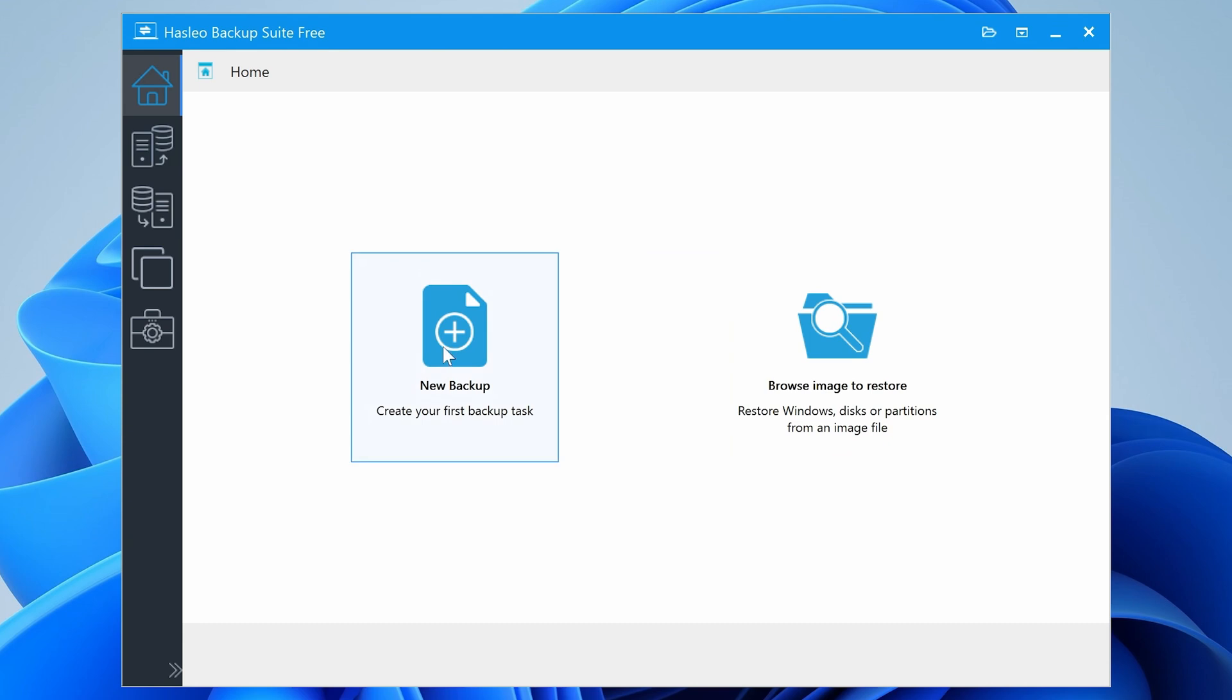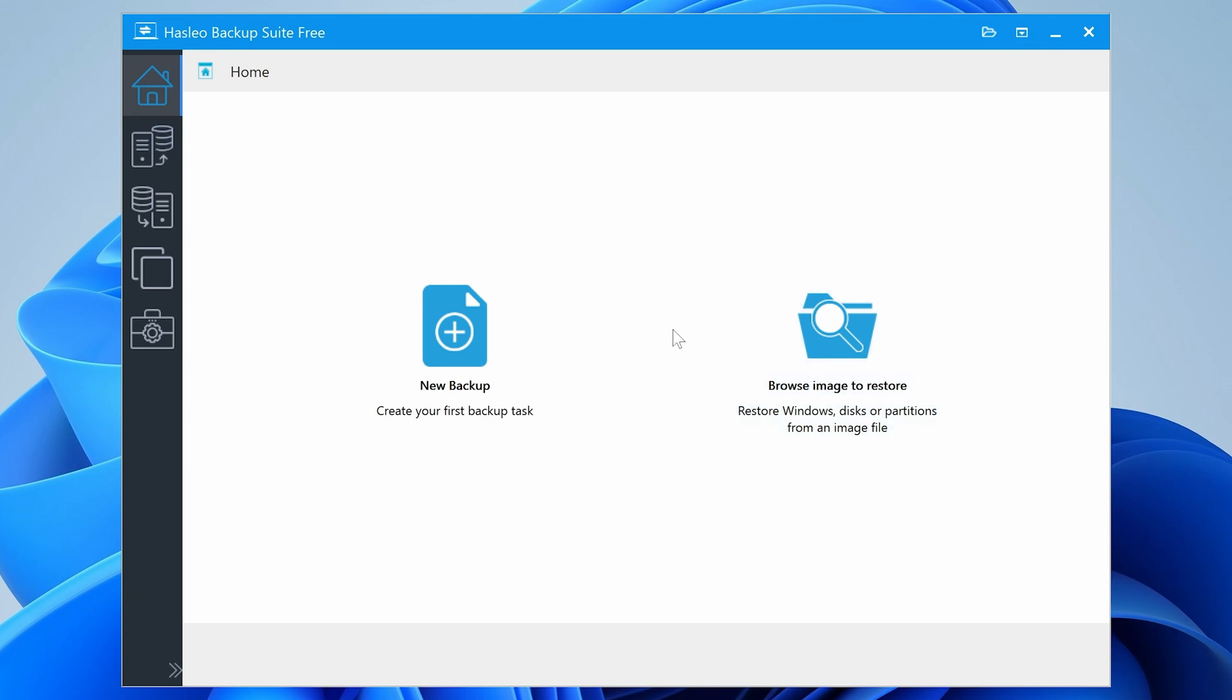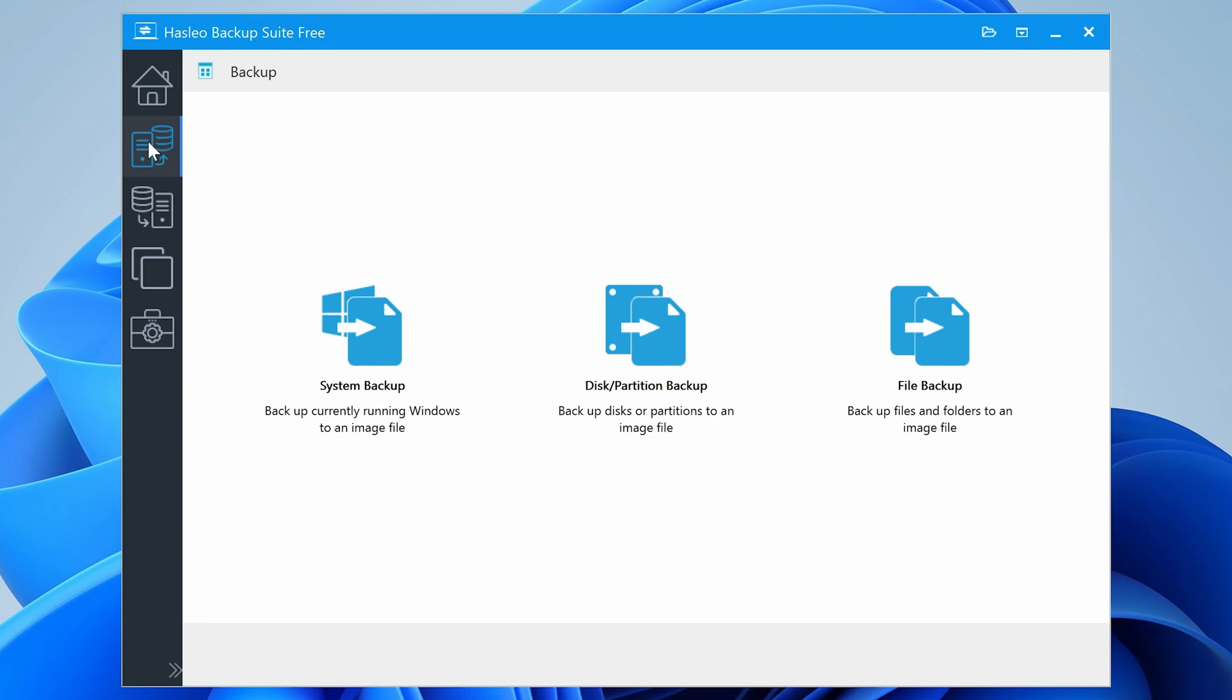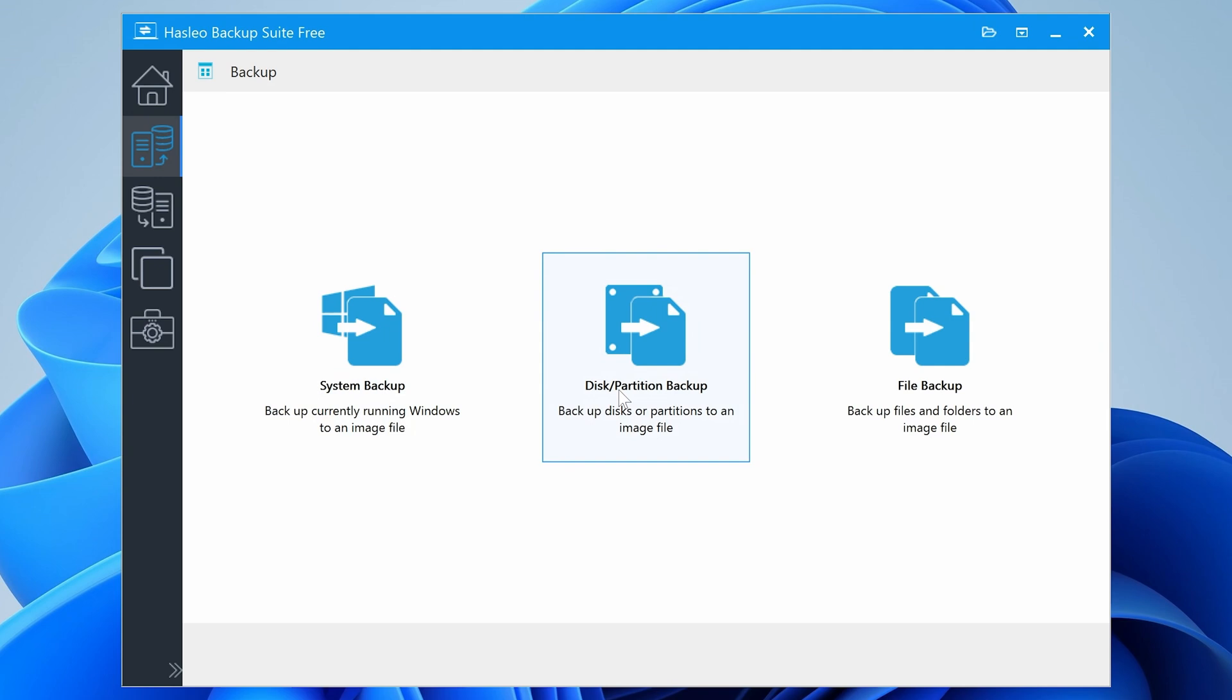So the options we have here. So first of all, we've got a new backup, so you can create your first backup. You've got Browse Image to Restore, so you can restore an image to a disk. So usual kind of backup setup there. This tab here, this is our backup window. So we've got the choice for a system backup, a disk backup, or partition backup.